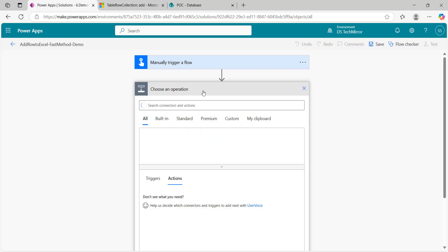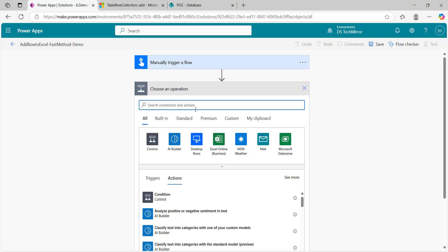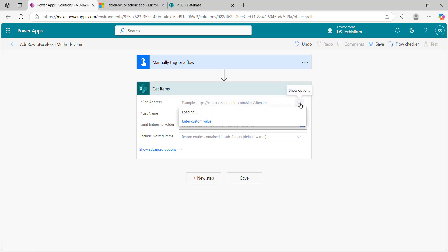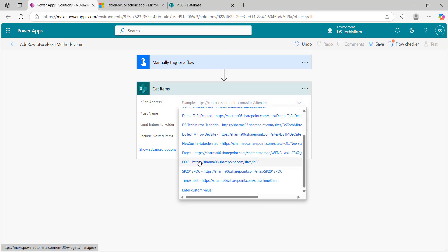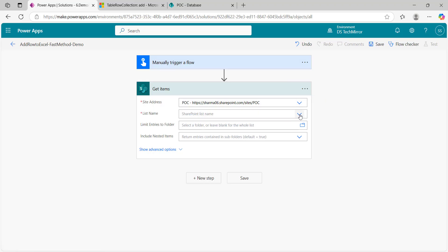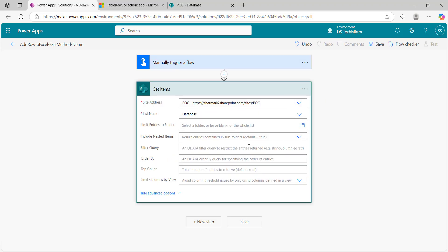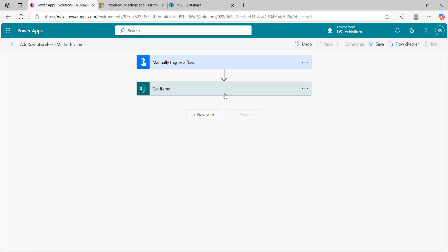Now the flow is ready, so let's quickly add the next step. If you followed my last video, our next action would be get items from SharePoint list. Site address is this POC site, list name is database. Now, first of all, top count I will keep as 40 because in my last video I also selected 40 rows. Let's see how much it will get optimized. Last time it was taking more than a minute.